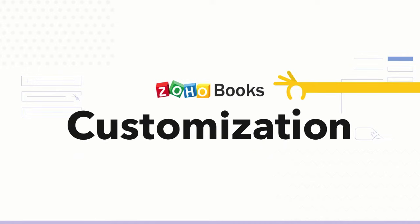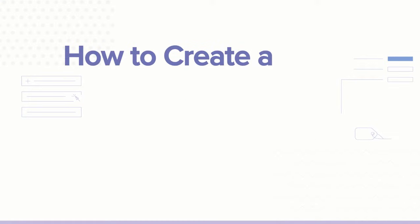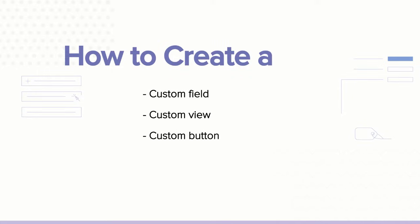Hi, in this video we shall talk about the various customization options available within Zoho Books. We will show you how to create custom fields, custom view, custom buttons, reporting tags, and custom status for transactions.